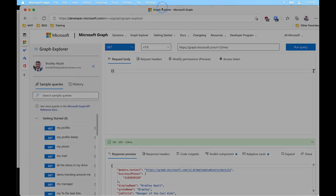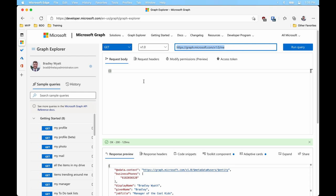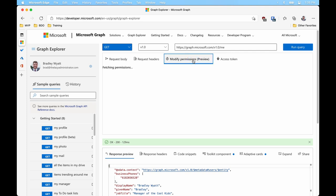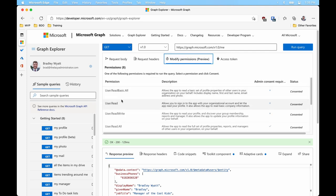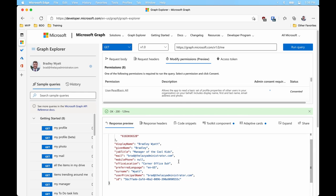I've already signed into the Microsoft Graph Explorer. I've done a get my profile, so I can see I'm using version 1 of the API — I could also select the beta endpoint. This is the actual URL I need to query. My request body is empty because we're just doing a GET. I can also see what permissions I've consented to and which ones I'll need. It gives a description, I get a 200 response, and I can see all the data formatted in JSON — my display name, mail, mobile phone, and so on.